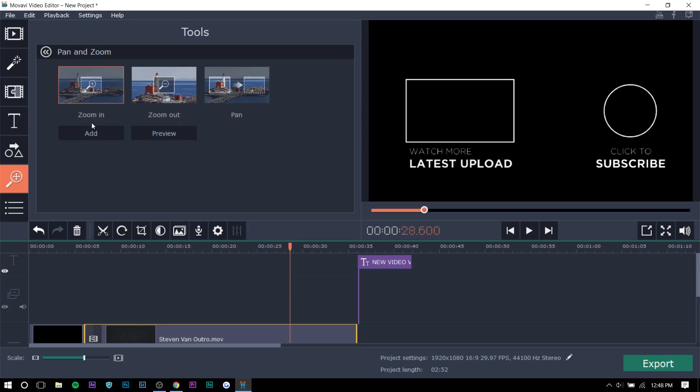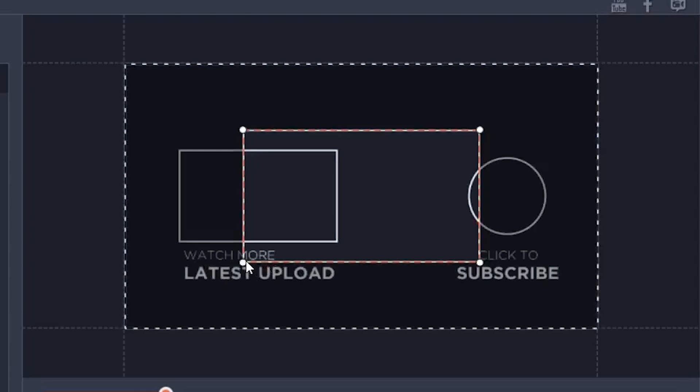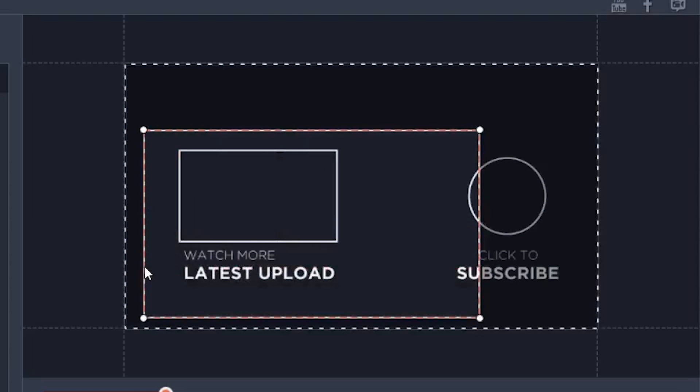The next thing we have is zoom in and zoom out. So I'll just show you guys how to do this right now. So you just press add and then you could just select a portion you want to zoom in and zoom out on. That's like pretty easy, right?